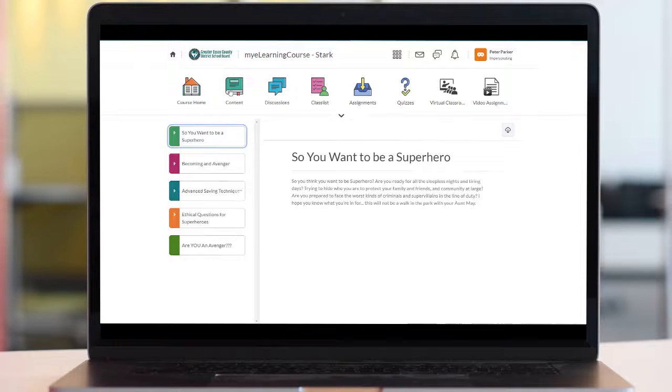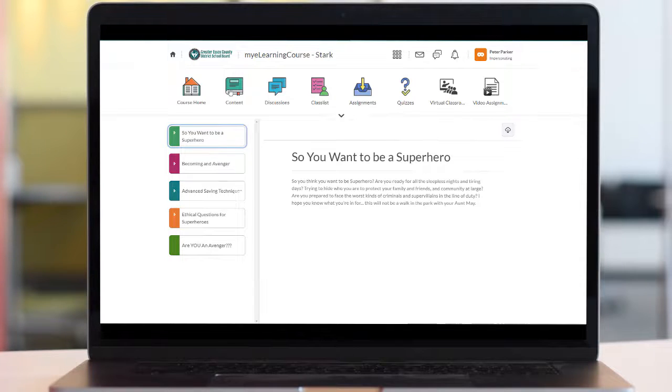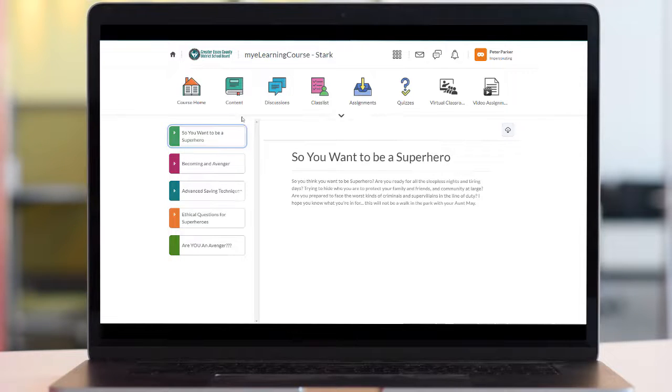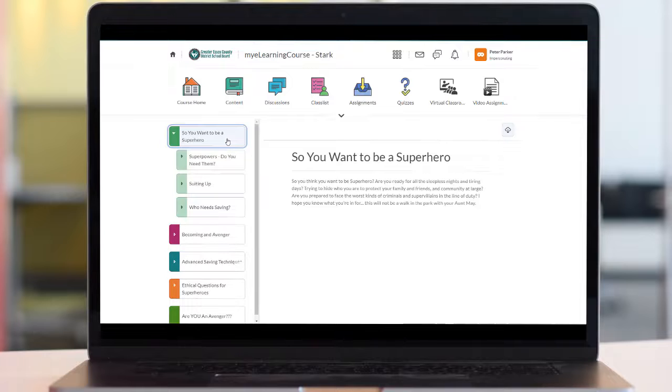Now there are typically three styles of courses you may experience depending on where you're taking your online course through. In the Greater Essex County District School Board, your lessons will look like one of the two following styles.